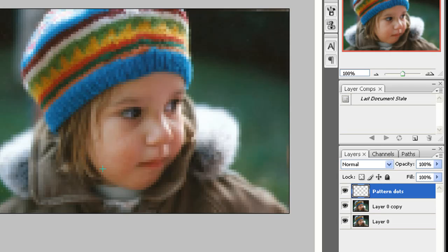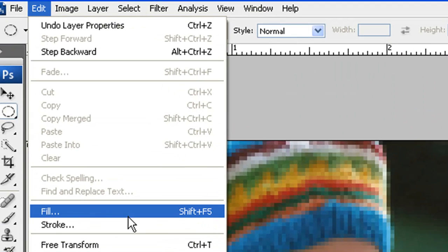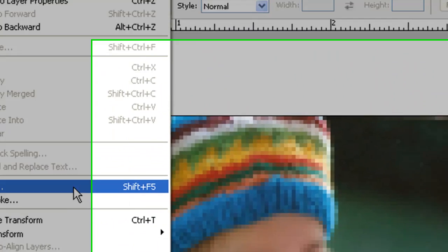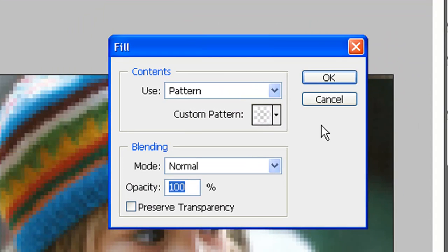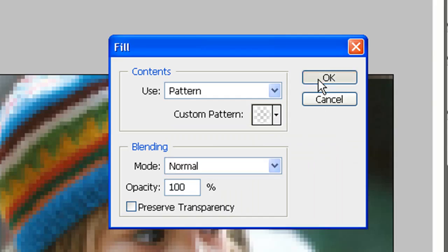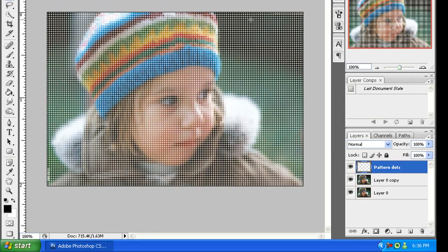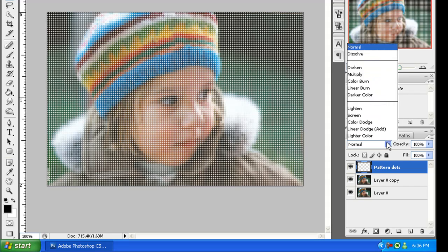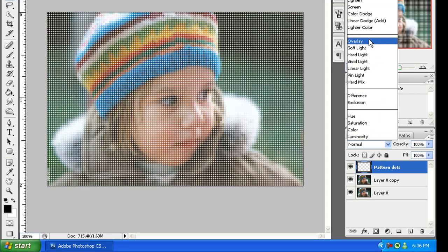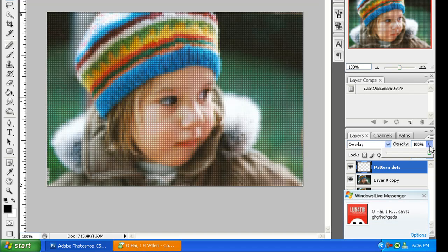Then I'm going to fill this layer with the pattern. I'm going to go to Edit, Fill, or Shift+F5. Then choose the pattern that I just made, and press OK. As you can see, it looks pretty crappy right there. On some pictures, that's all you have to do, but for this one, it looks somewhat bad. So let's go ahead and change it to Overlay. That looks OK.